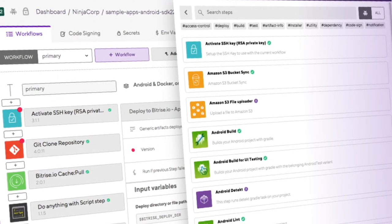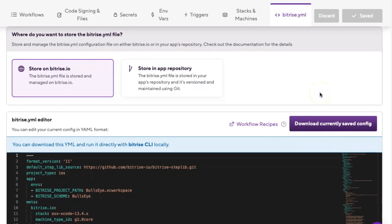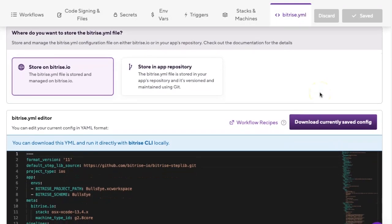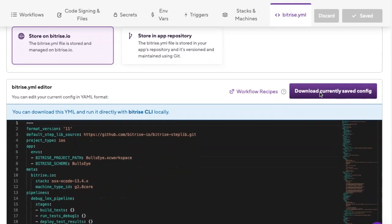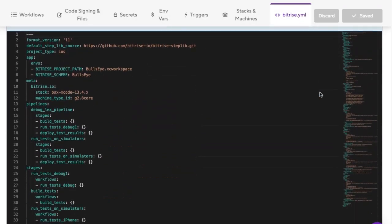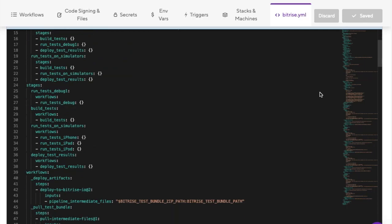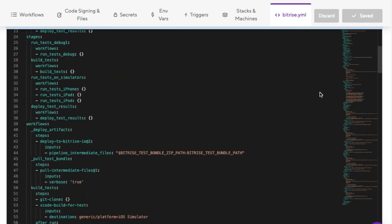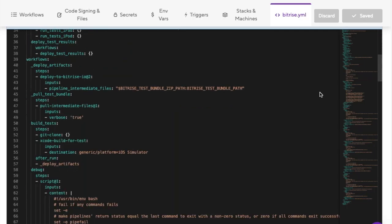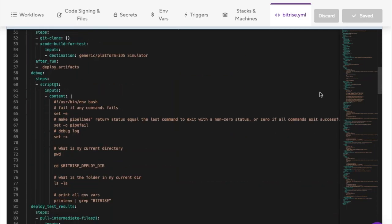By using the workflow editor, you are actually making changes to your Bitrise YAML. In fact, the workflow editor can be considered a visual representation of the YAML file.